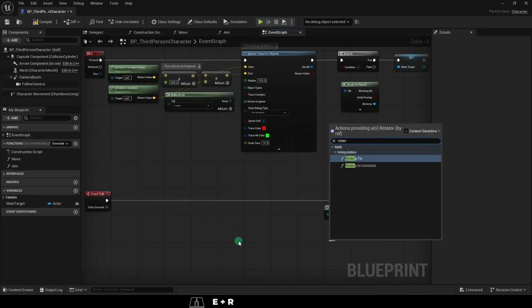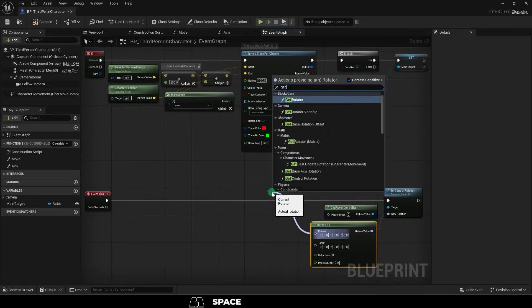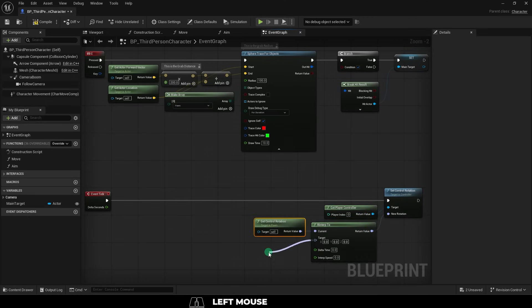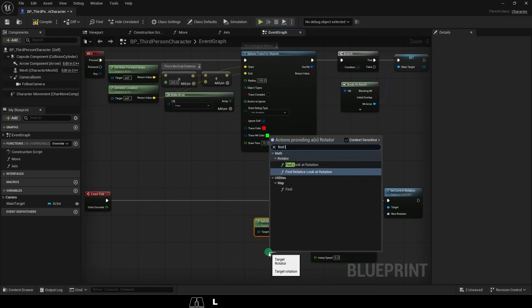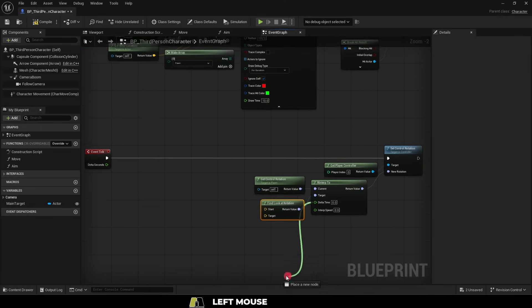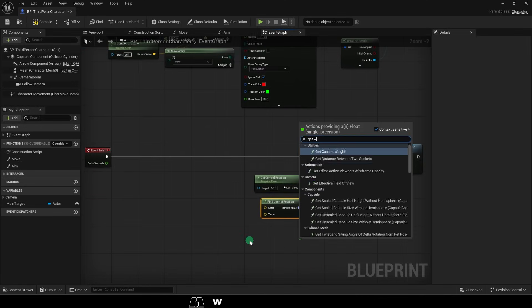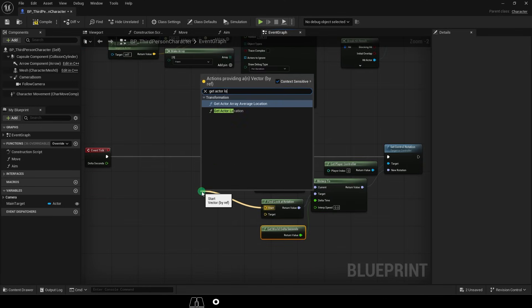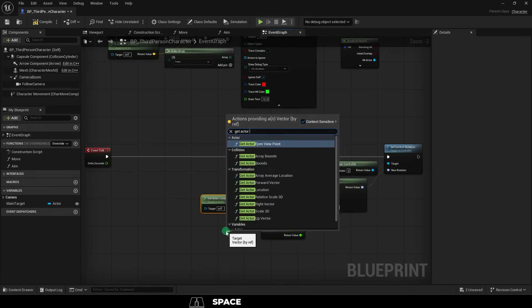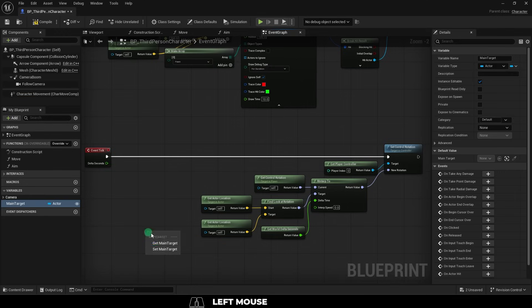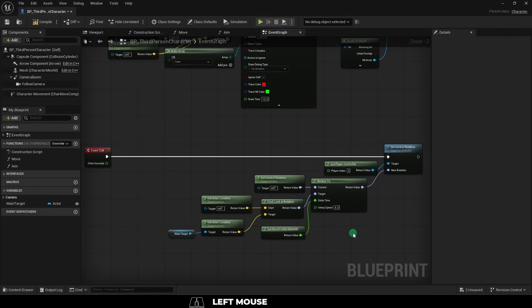Then drag out an R Interp, grab the control rotation node, and find a look at rotation node, connect this to a get world delta seconds node, then drag out two get actor locations, but set the second one to the main target, and we'll just set interp speed to something like four.